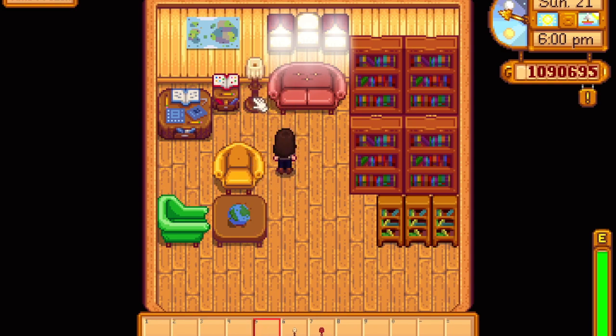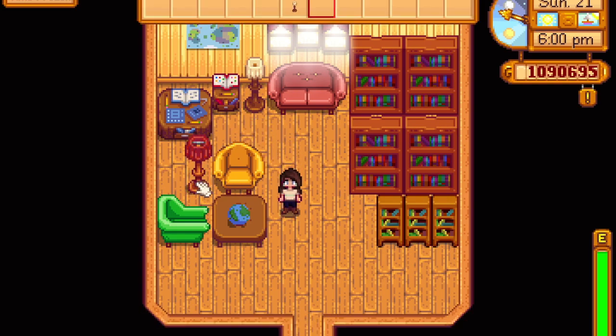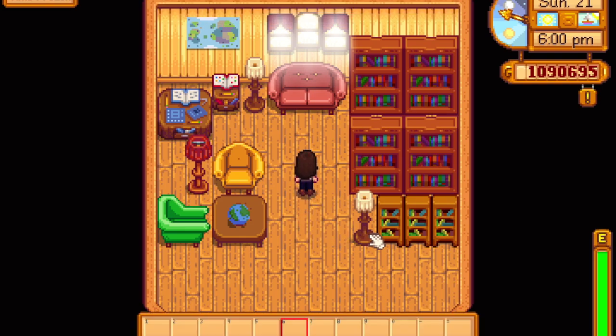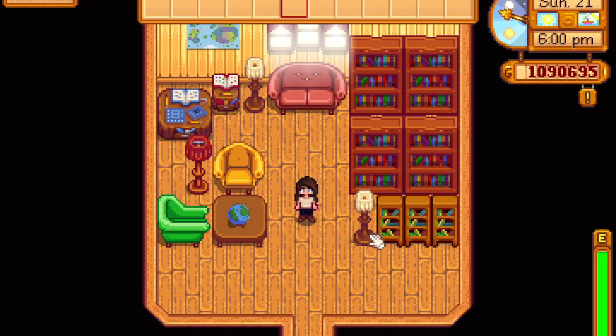The lamp is going to go beside the chairs, obviously, because that's where you need the light the most. And then one more there because there's an empty space.